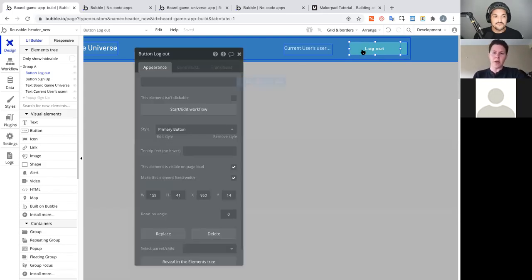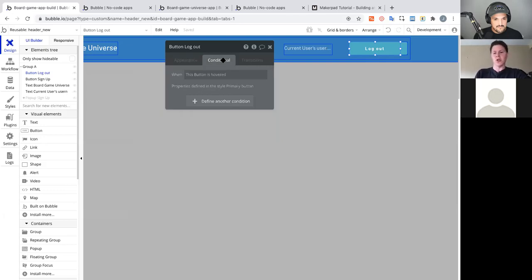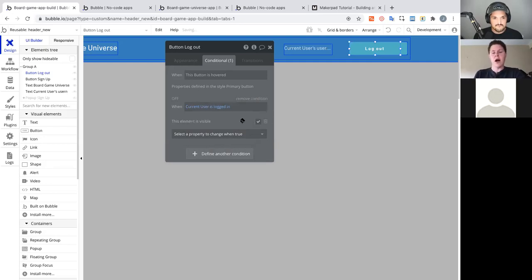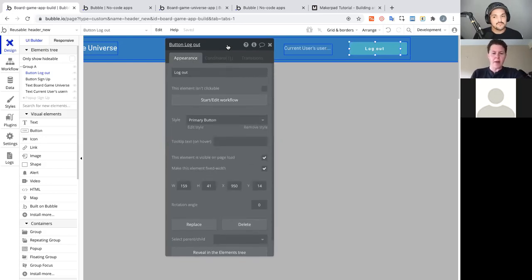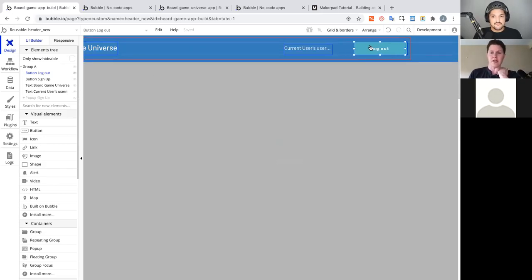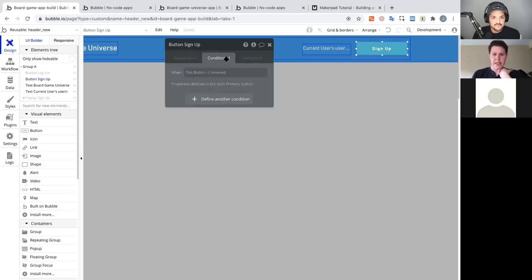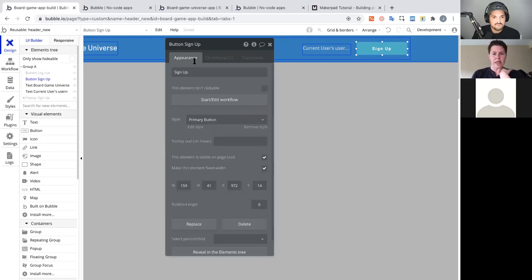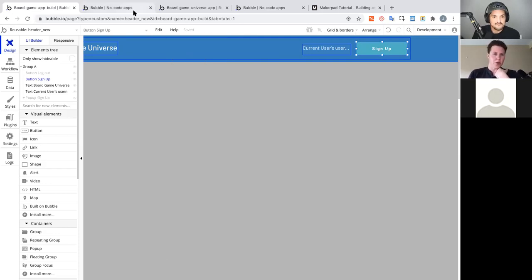Now we want the Logout button to only show for logged-in users. In the property editor's Conditional tab, you can write if/then logic. Define: when Current User is logged in, this element is visible. But by default, every element has 'This element is visible on page load' checked — uncheck it so the Logout button is hidden by default. Similarly, the Sign Up button should only show when the user is NOT logged in: add a condition 'When Current User is not logged in, this element is visible', but leave 'visible on page load' checked.